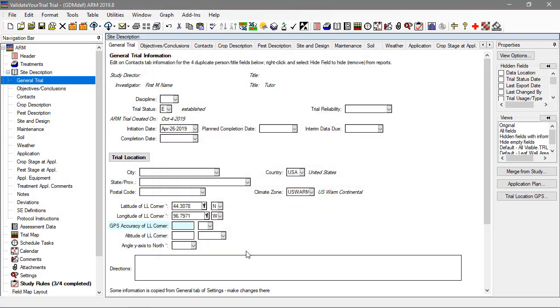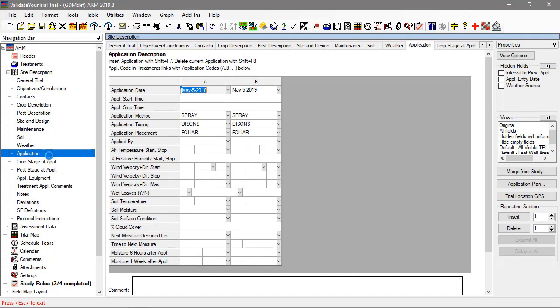Looking at the application information, the issue is that we typed the wrong year into application A. That takes care of the last validation error.